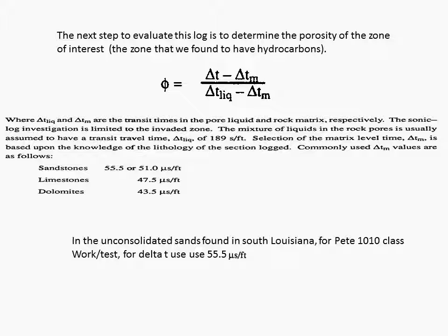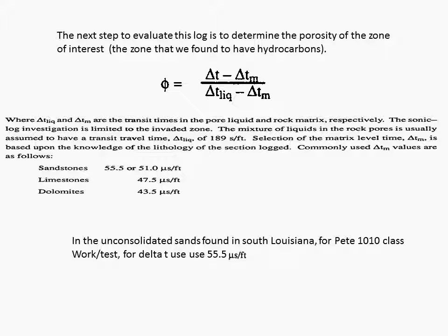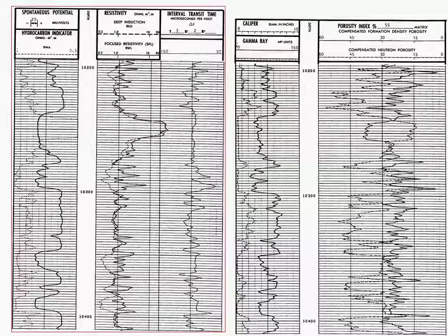And the unconsolidated sands found in south Louisiana for Petty 1010 classwork tests for delta T used 55.5 microseconds per foot. If we were looking at a formation in Colorado or Wyoming where the sandstones were well cemented together, we might use 51 microseconds per foot.